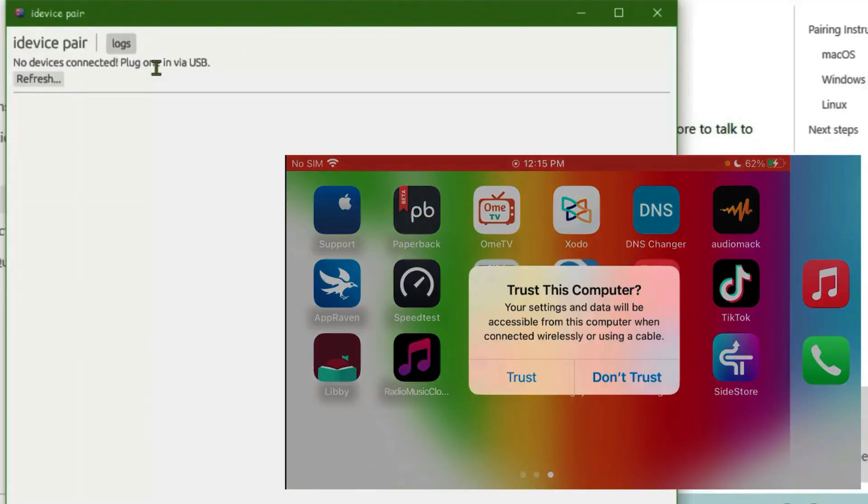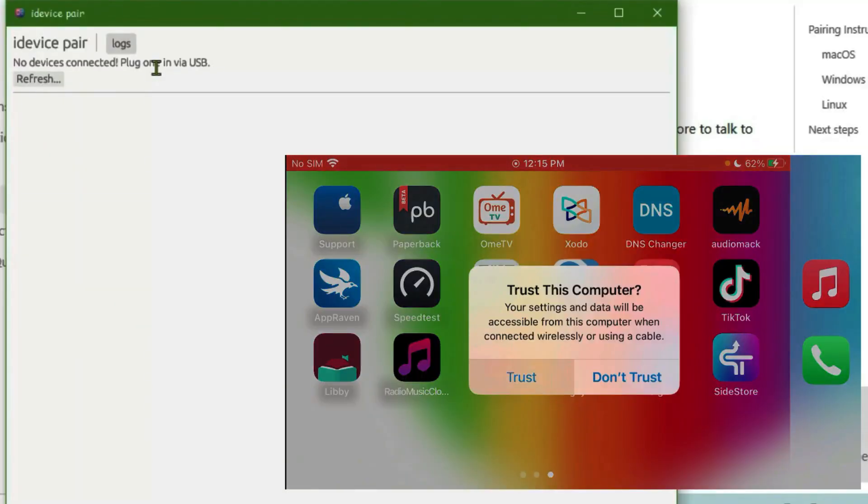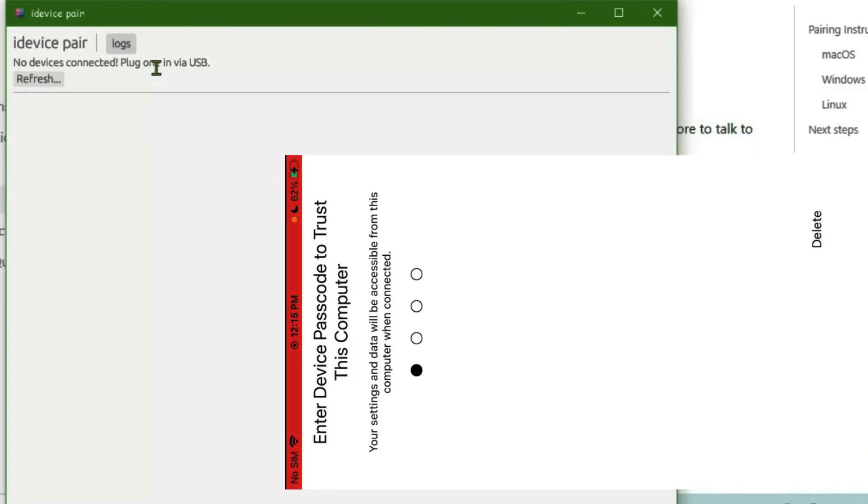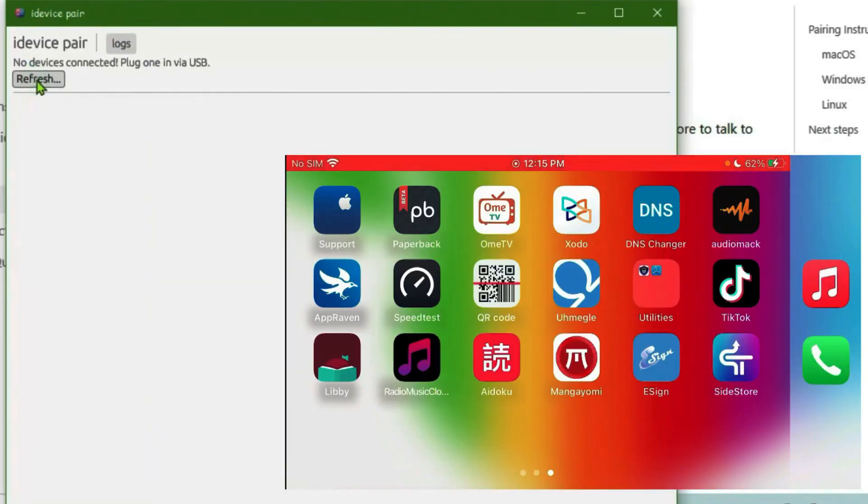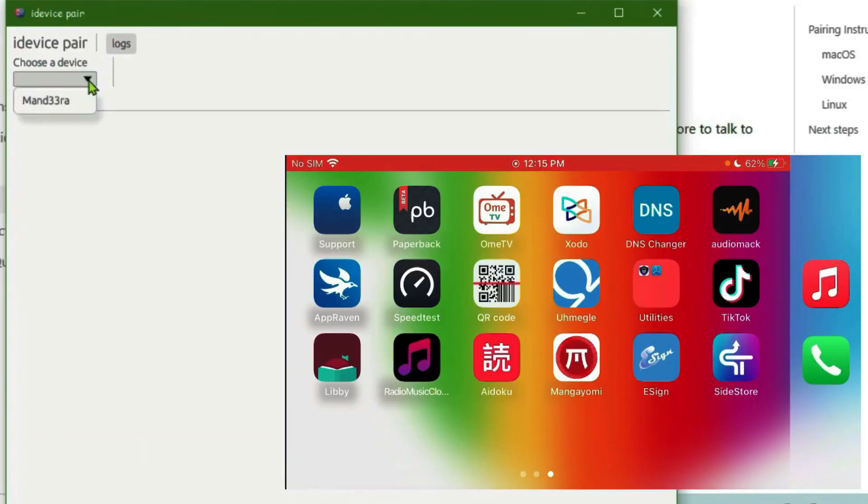Step 5. Generate the pairing file. In iDevice by Pair, refresh the page, select your iPhone and click generate. The pairing file will be created.